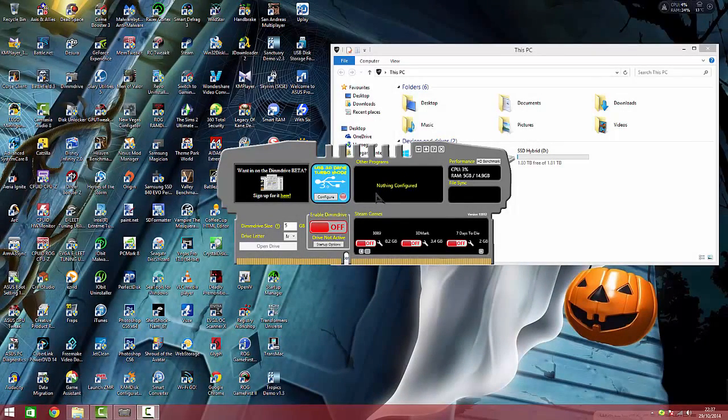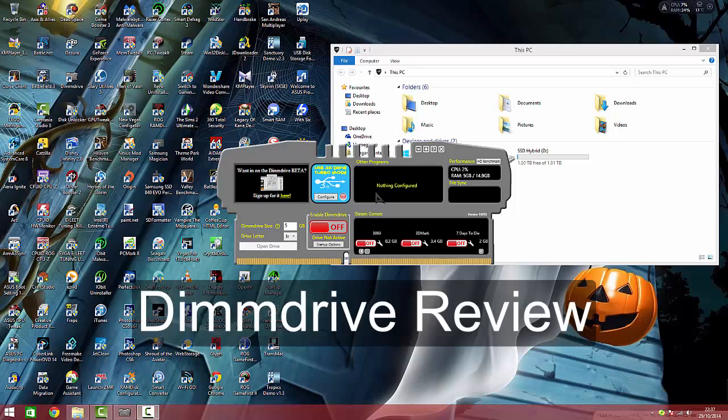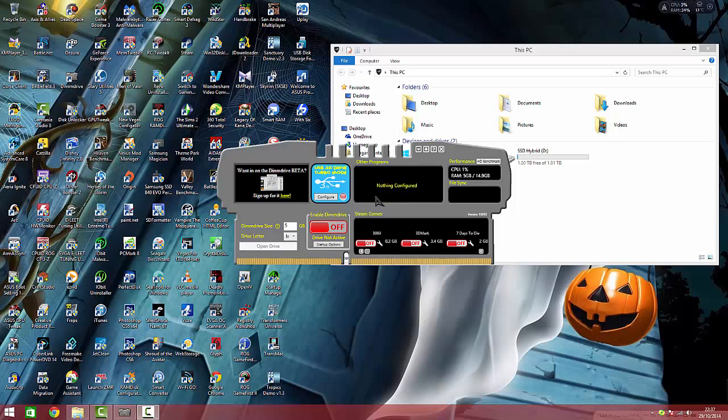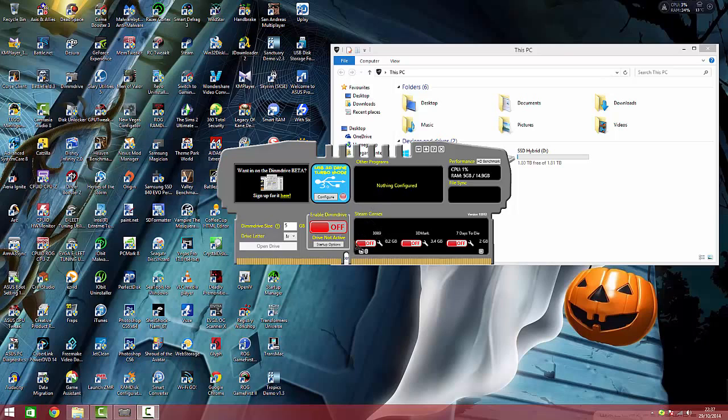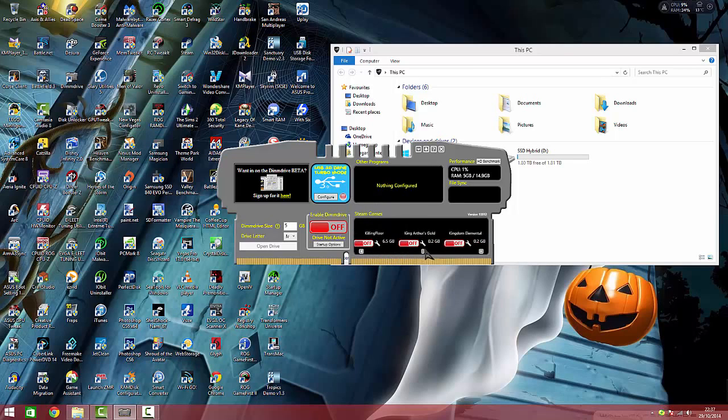This is a review for DIM Drive, which is a program to create a RAM disk. A RAM disk is basically a virtual hard drive that's put into the random access memory but acts as a normal hard drive. This one is aimed at gamers because it has Steam integration. It picks up your Steam games and you can turn on which ones you want to use in the RAM disk to try and speed them up.